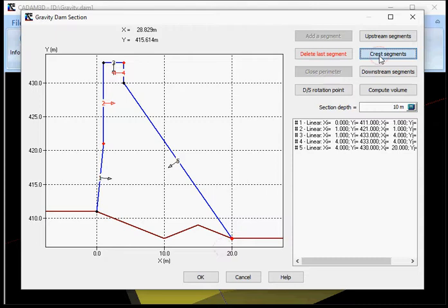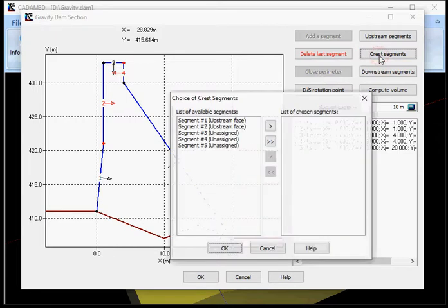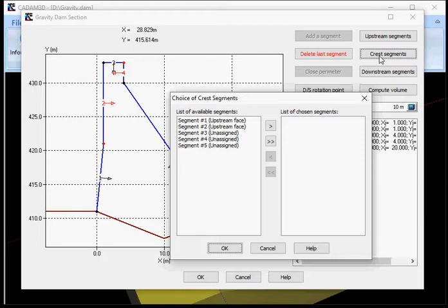I can now define my crest. In the event of an overflow of the crest, CADAM 3D must be able to identify which segments define the crest. As for the definition of the upstream segment, the definition of the crest segment is the same.